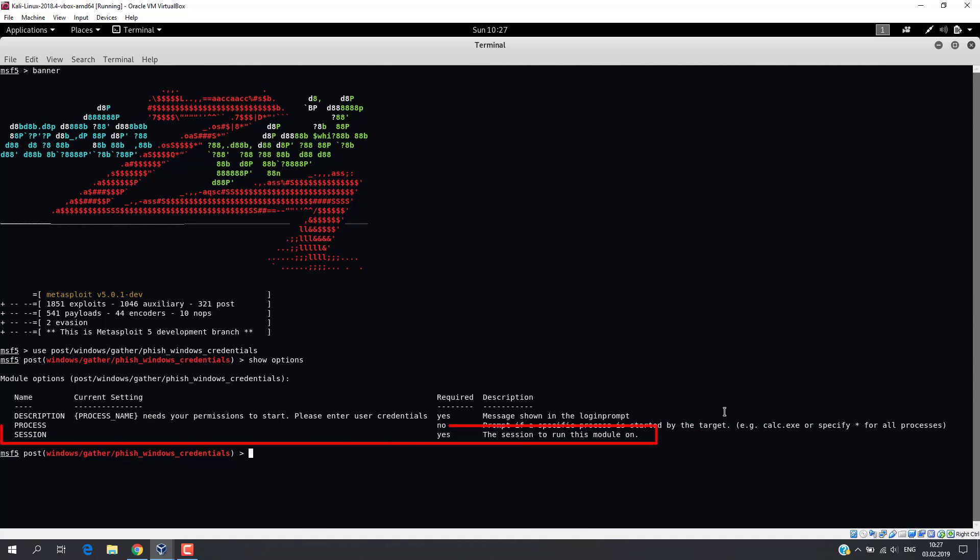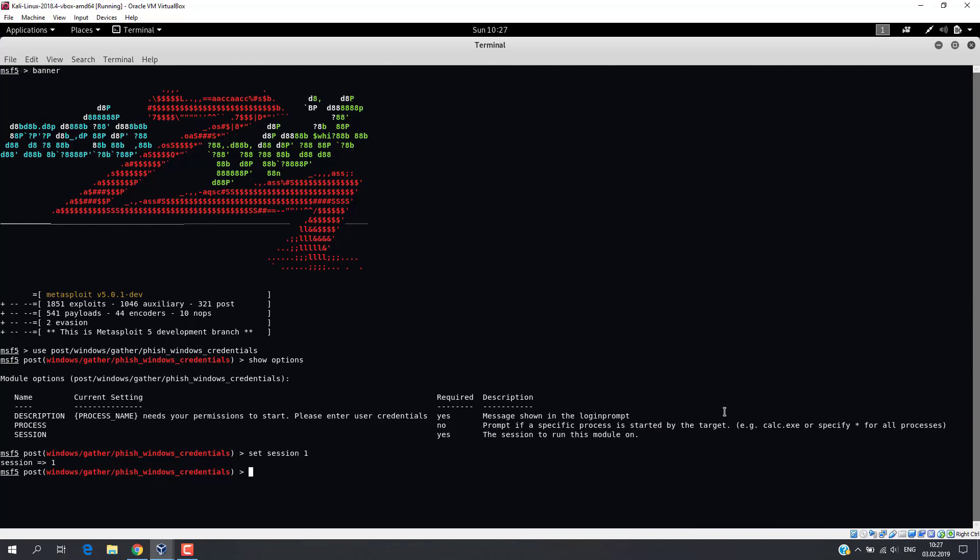And finally, for the session option, we just set the number of established Meterpreter or shell session. First of all, we will set the session number. I also recommend setting another parameter. Just type show advanced command.